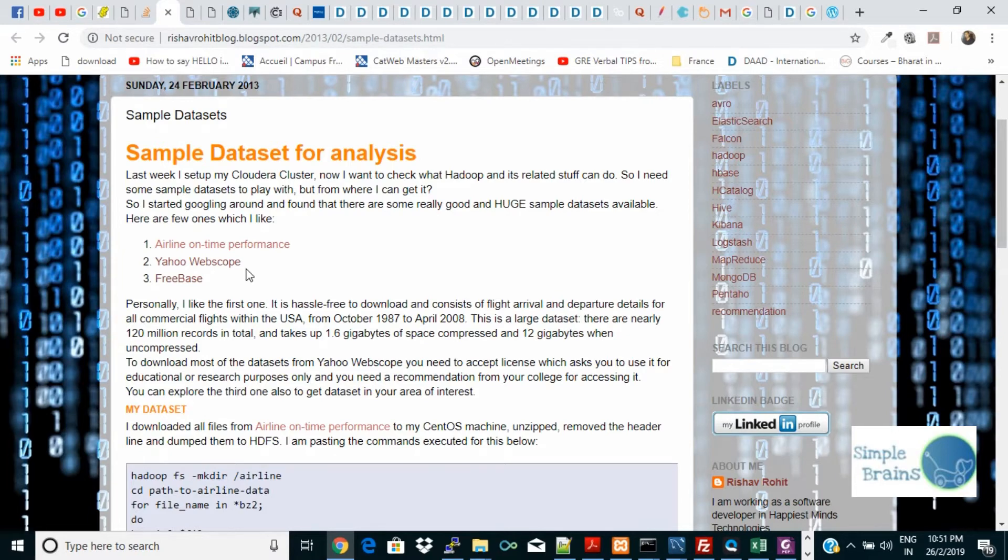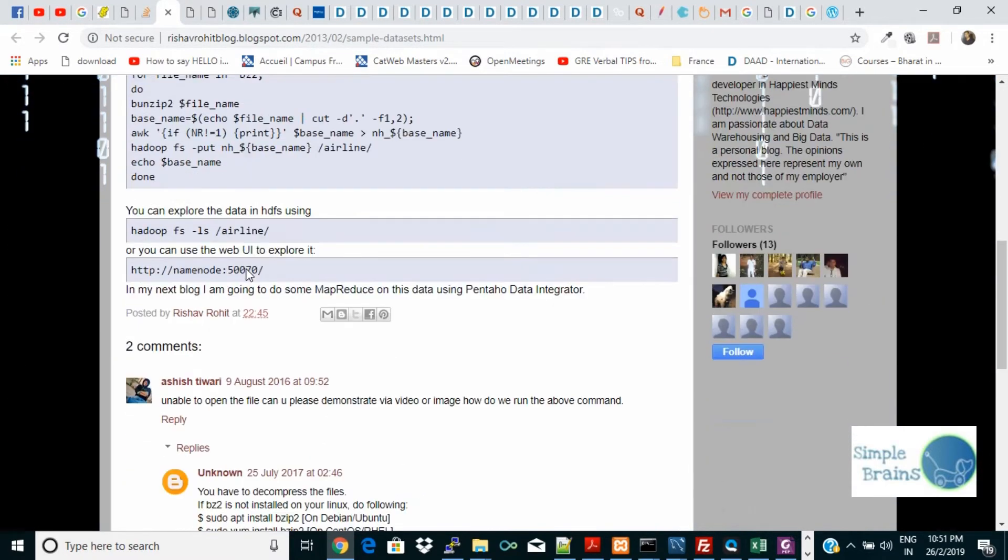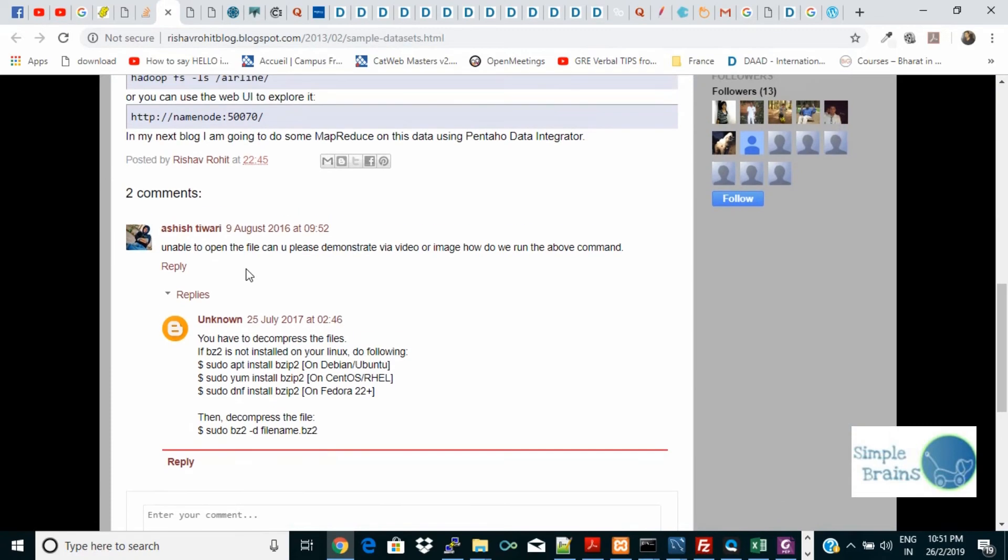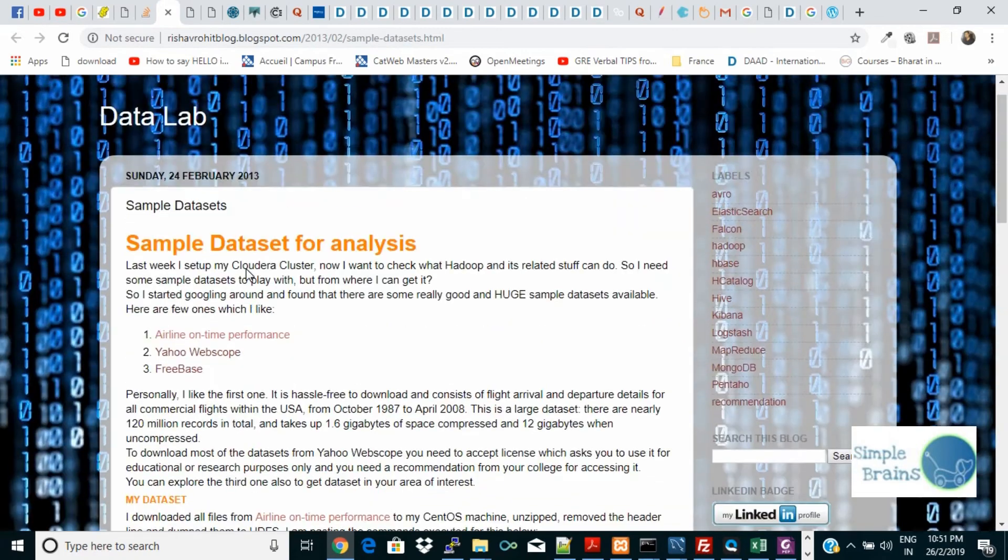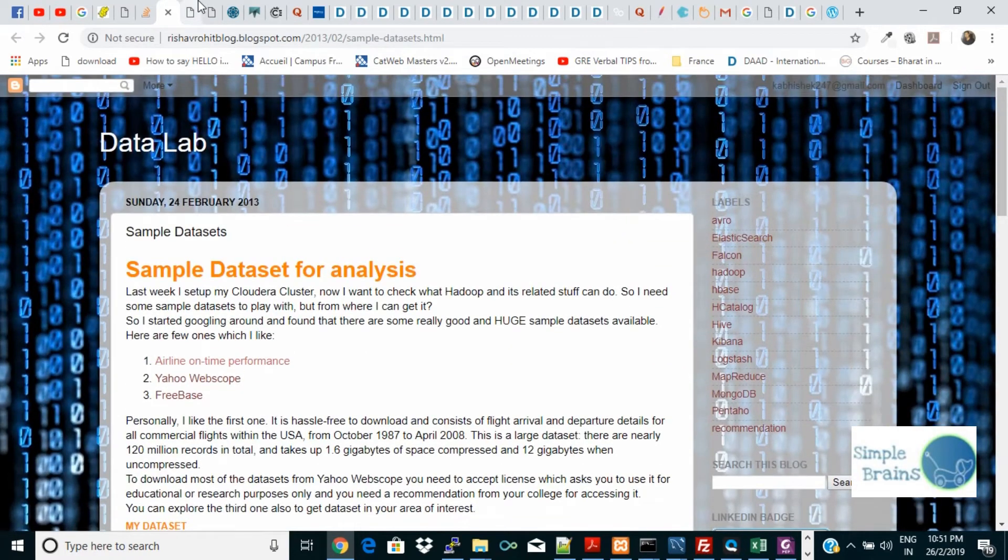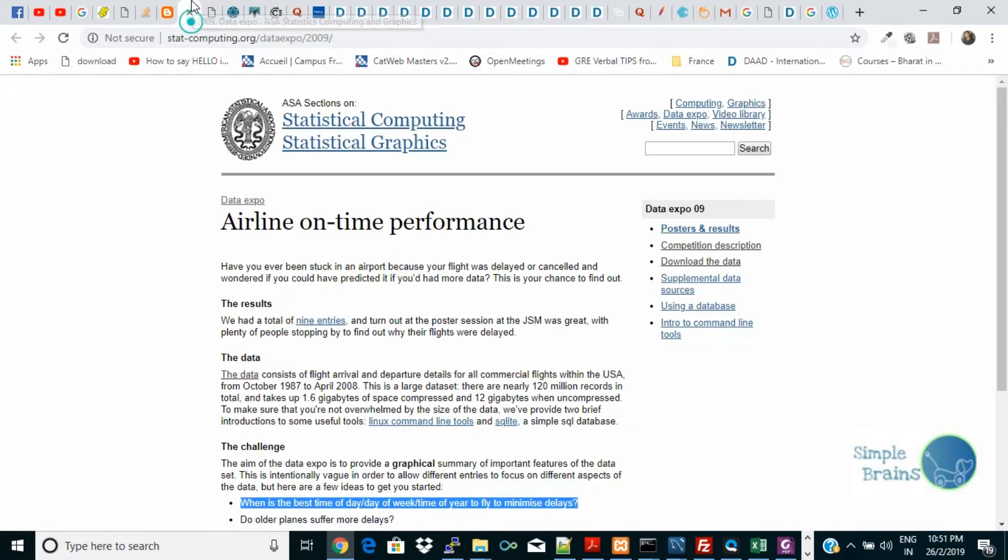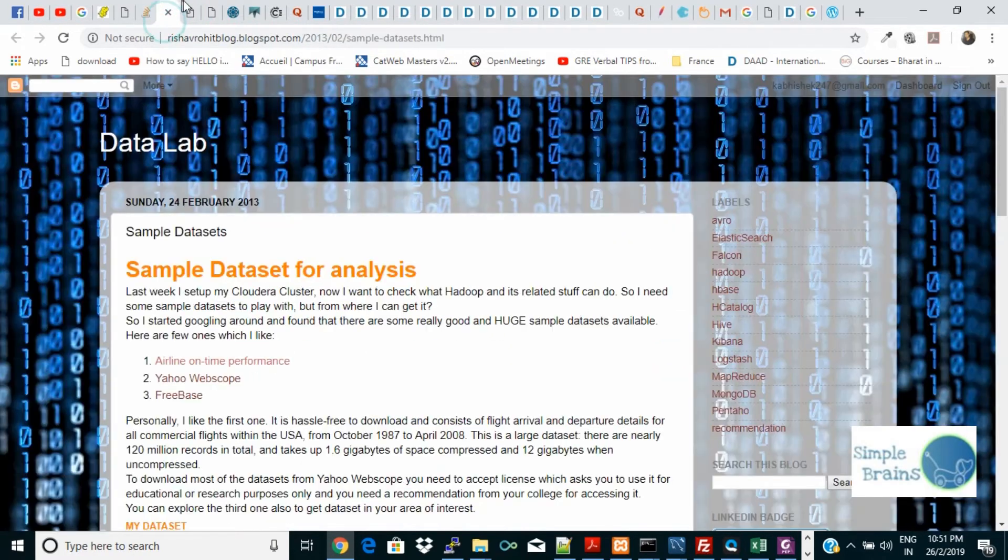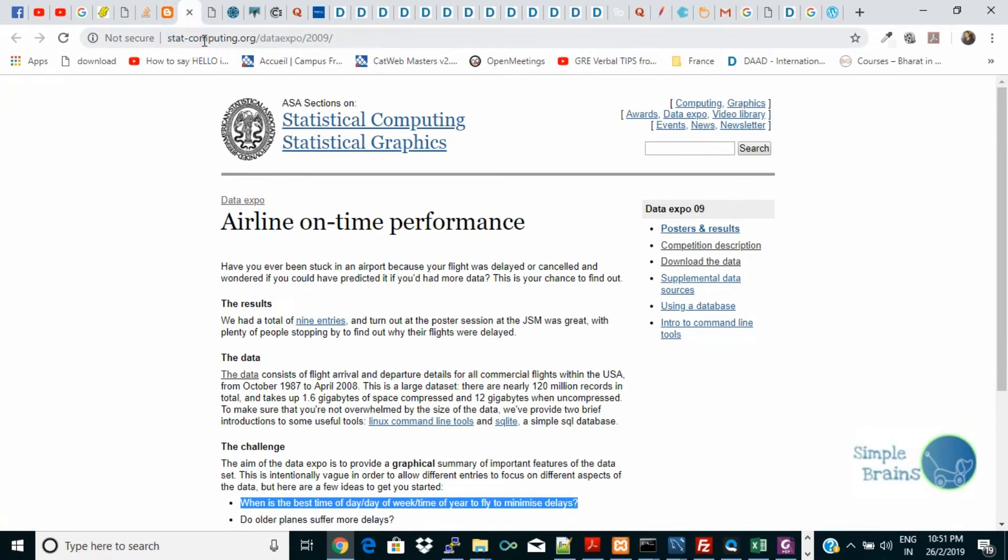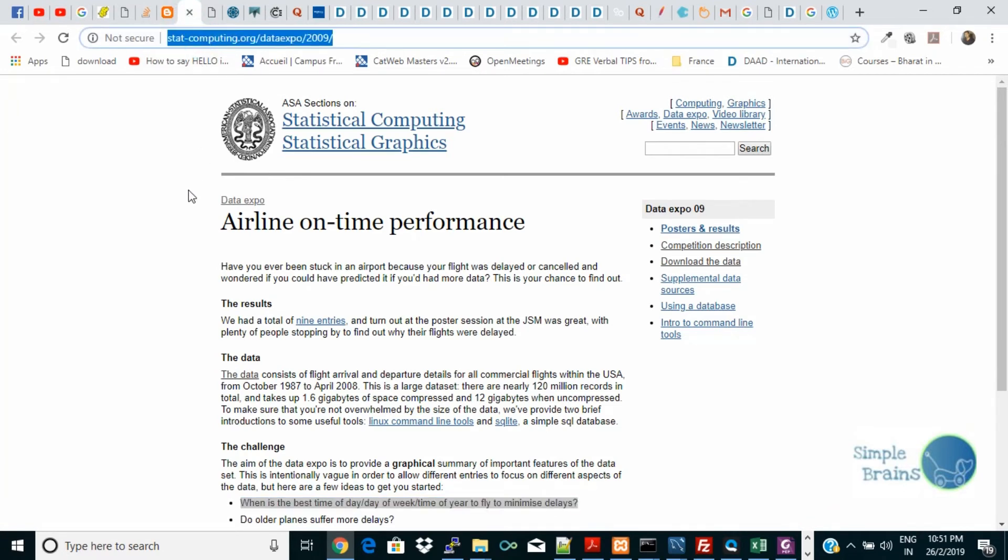Of course I'm interested, like how airplanes apply, how much time they took, what is the best time in a day to travel. There can be so many analytics on top of it and it actually attracted me to use this. When I clicked on it, it actually sent me to a Statistical Computing and Statistical Graphics site.